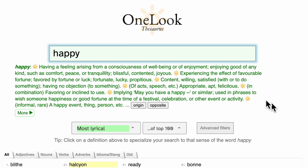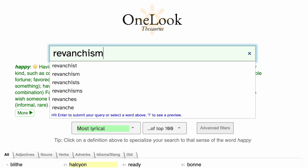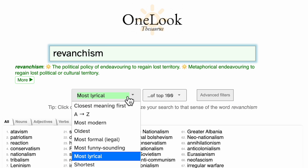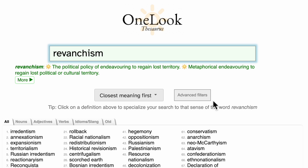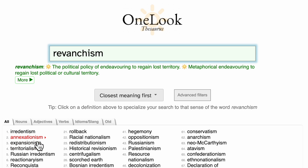OneLook indexes many millions of words and phrases, a lot more than most other thesauruses. So let's try something a little harder than happy. The other day I came across the word revanchism while I was reading the news and wasn't sure what it meant, so I searched for it on OneLook. Not only did I get the definition — the political policy of endeavoring to regain lost territory — but I also got a lot of related concepts such as irredentism and annexationism, expansionism and territorialism. These aren't synonyms of revanchism strictly speaking, but they are nuanced variations on the same geopolitical theme of revenge. I feel like I came away with a more complete understanding of the word revanchism than if I had simply looked up its definition.